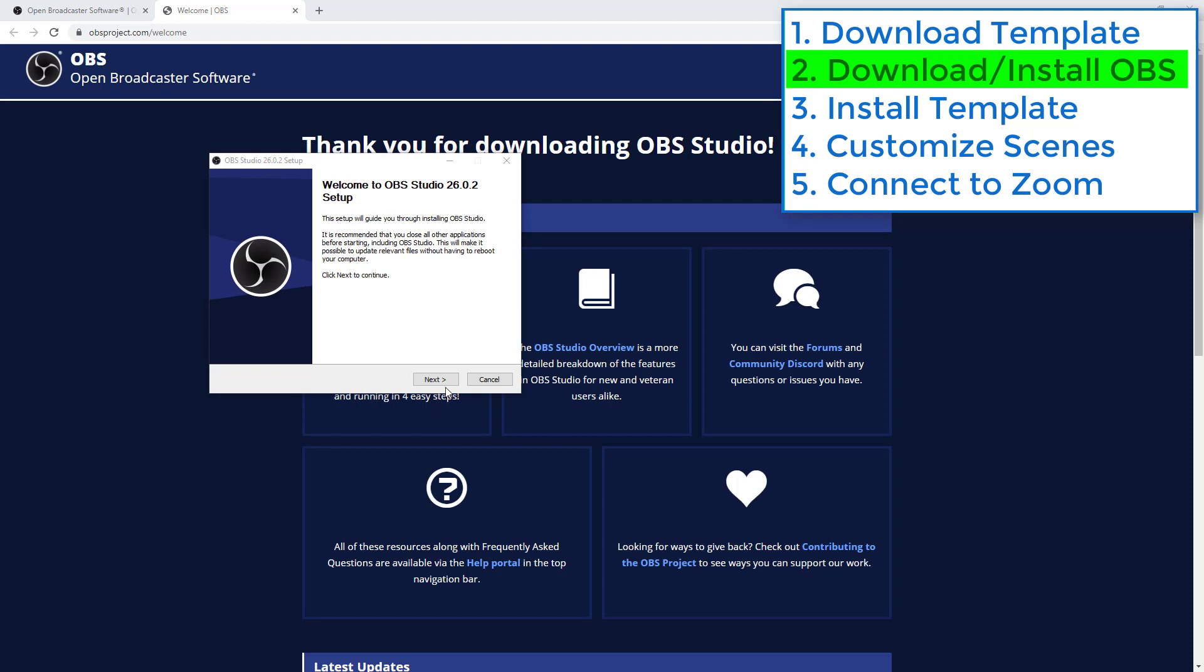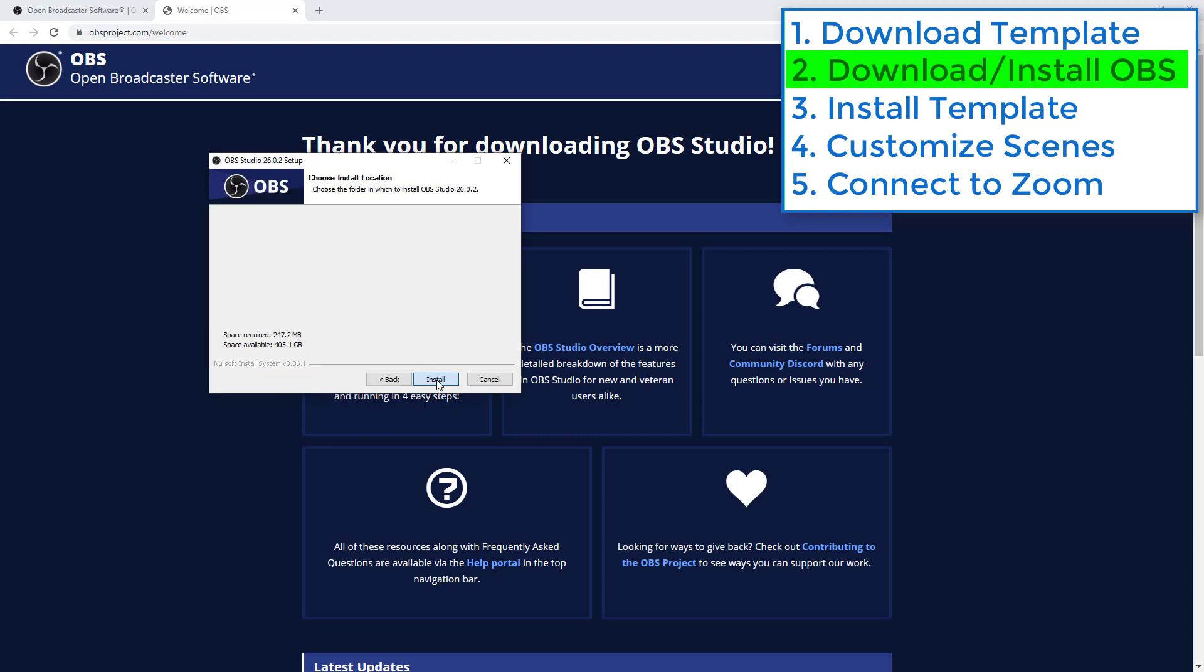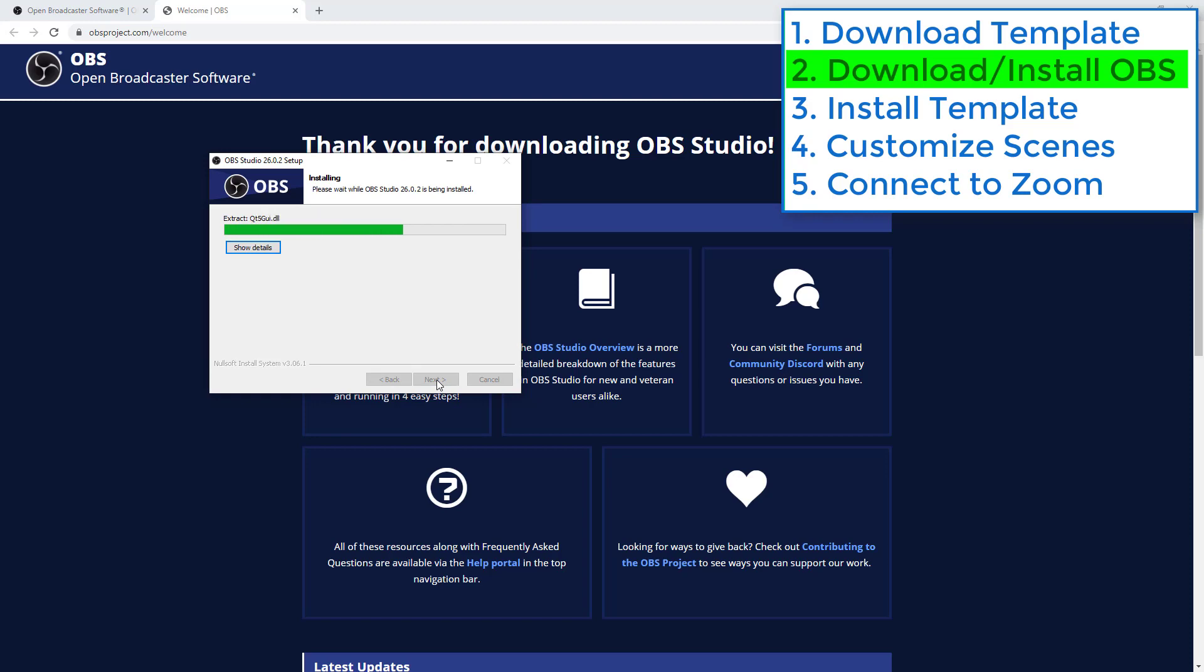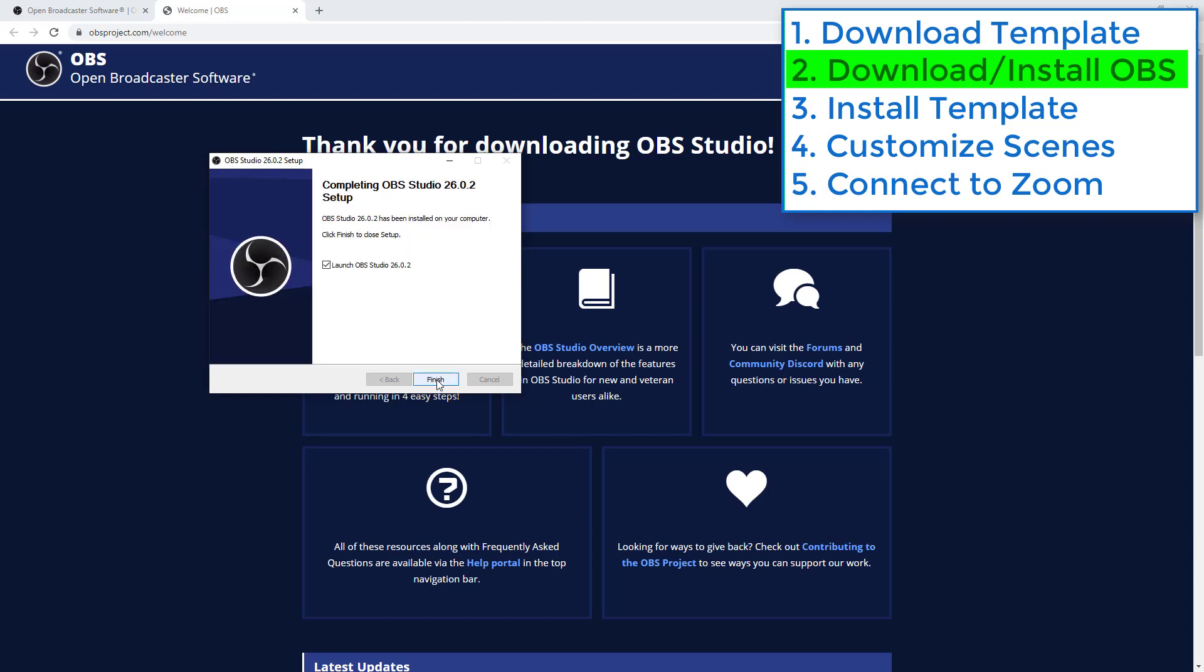To install it just go through the wizard normally, accept the license, let it choose its location and launch it.